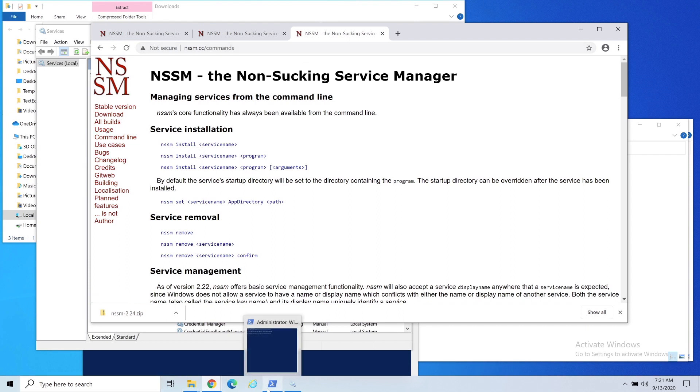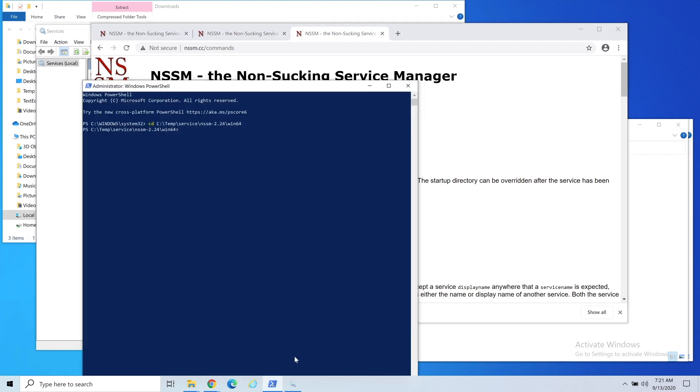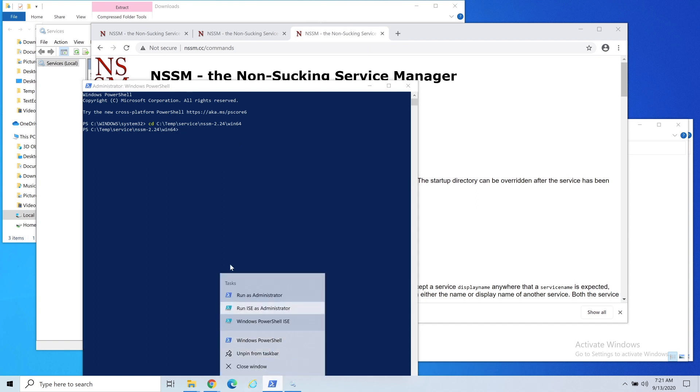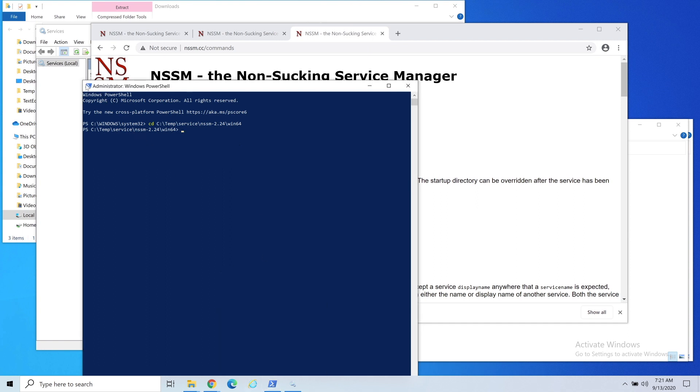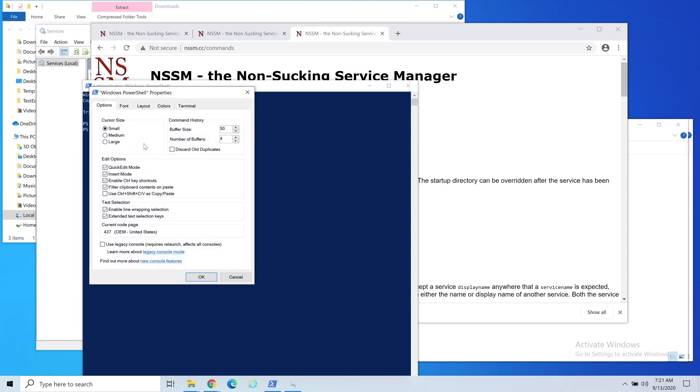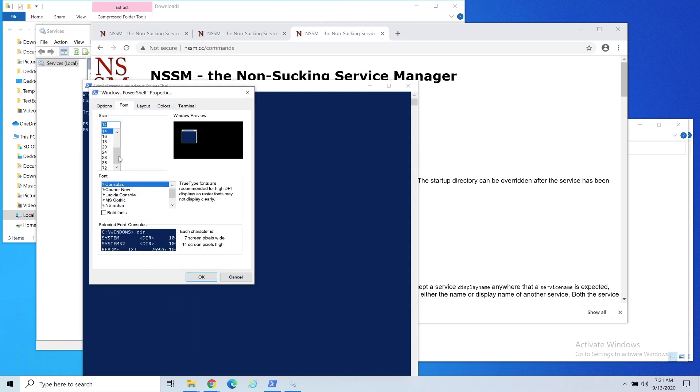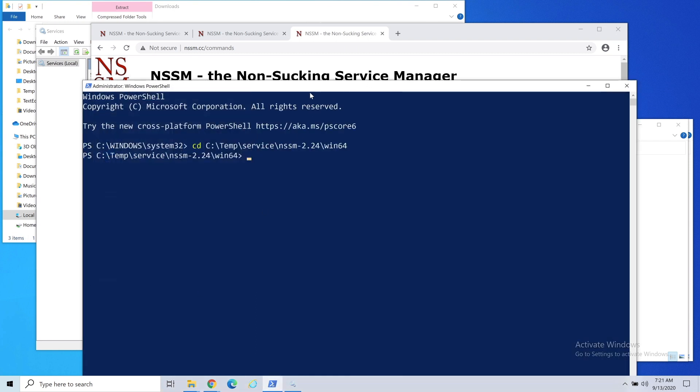The nice thing is it gives you a pretty good usage guide, so you'll do an install. Right now let's stop for a second and talk about what we need to install.